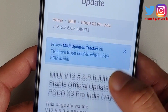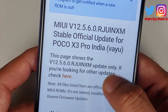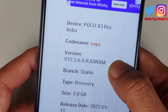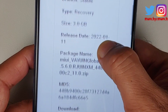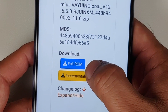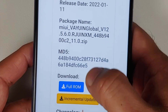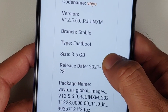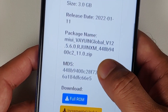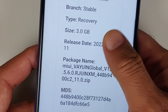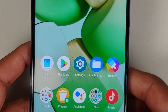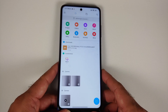On the download page, look for the type labeled 'Recovery' — you need the full ROM with type 'Recovery'. Scrolling down on the same page you'll also see a Fastboot full ROM, but you do not need that. You need the Recovery full ROM.